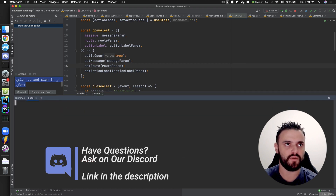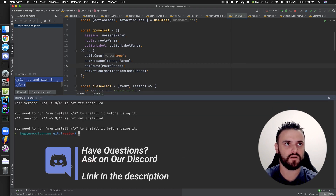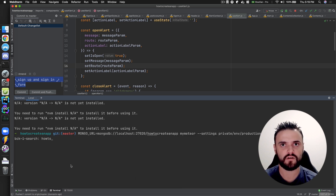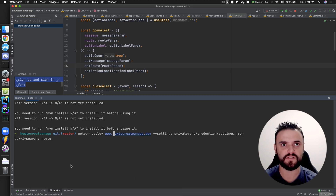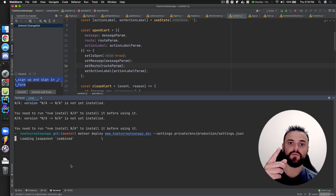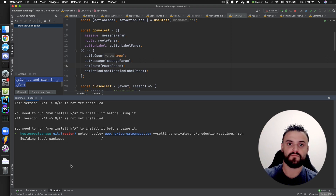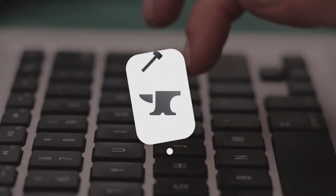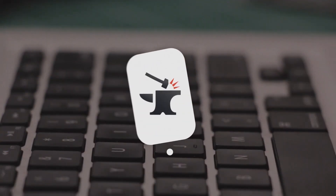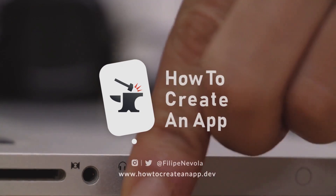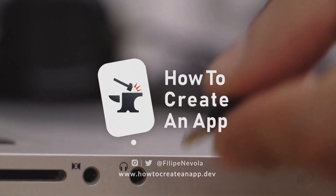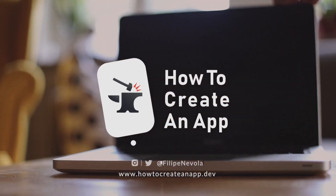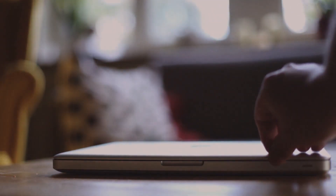Just to remind you, if you try to deploy here, it's very simple to deploy — just this. See you in the next video. Bye!